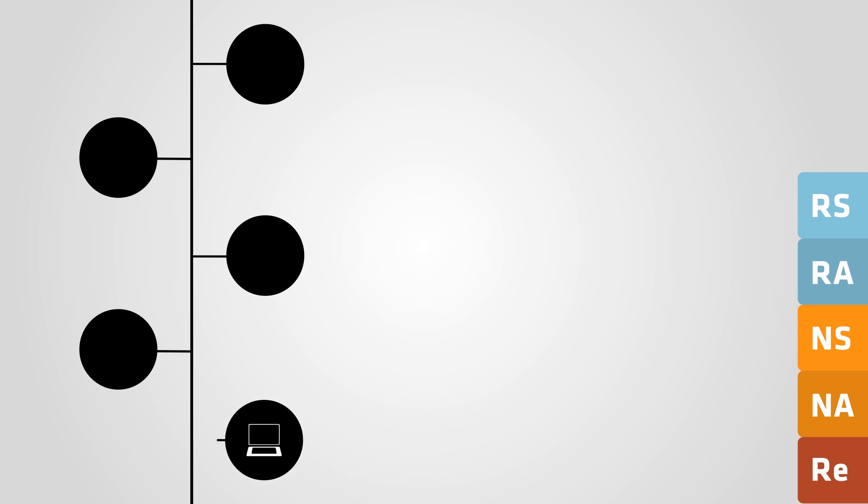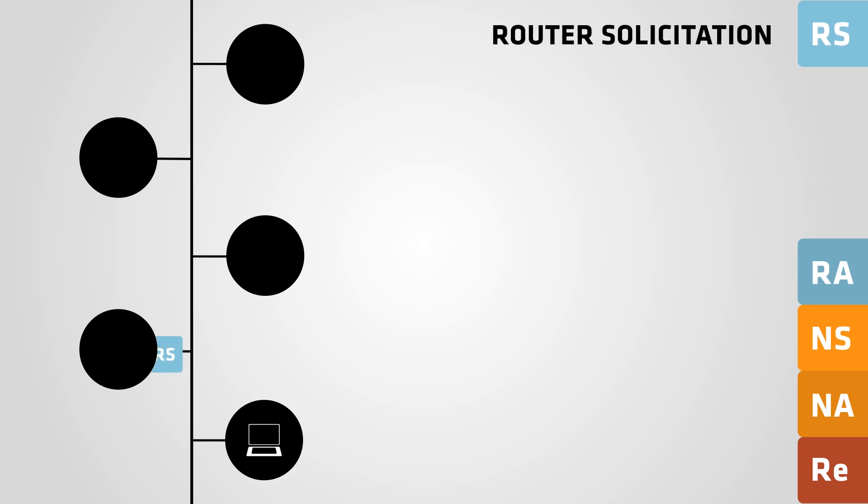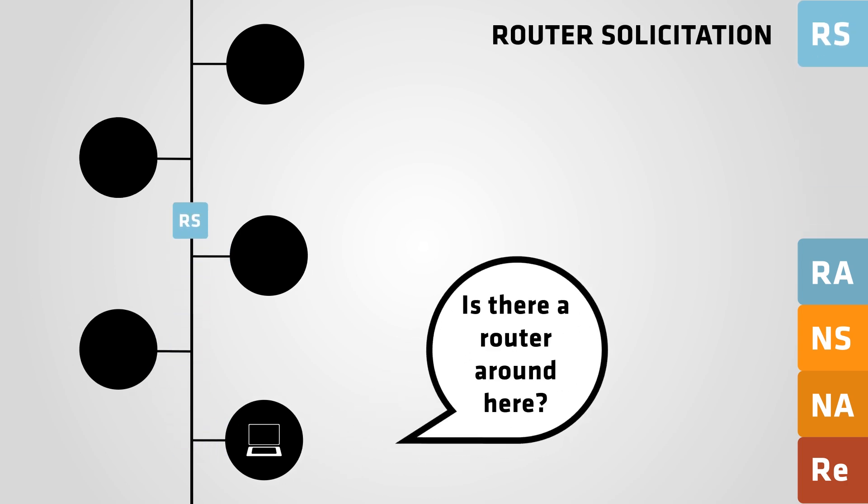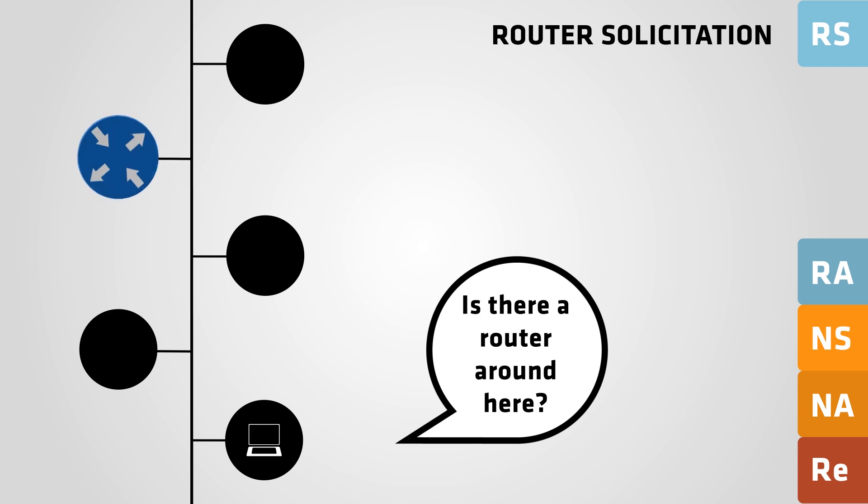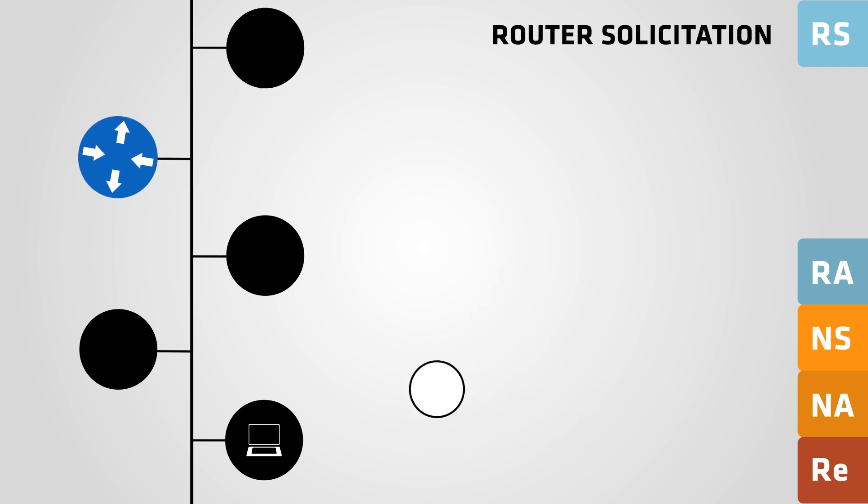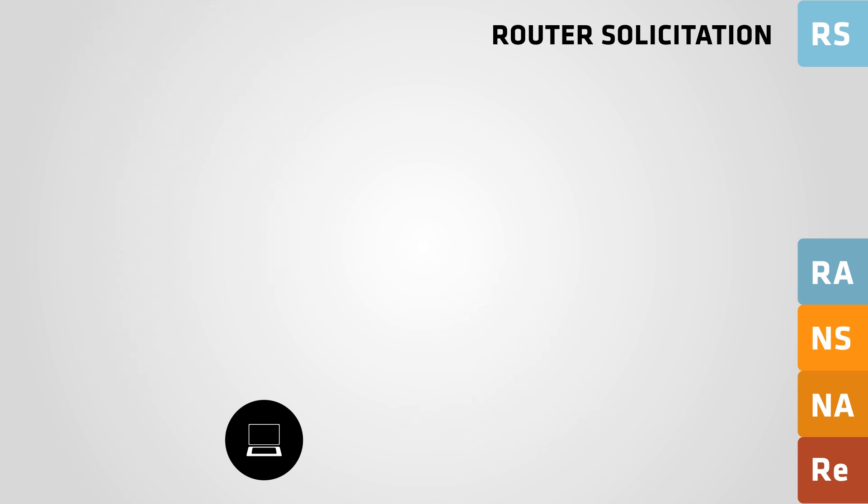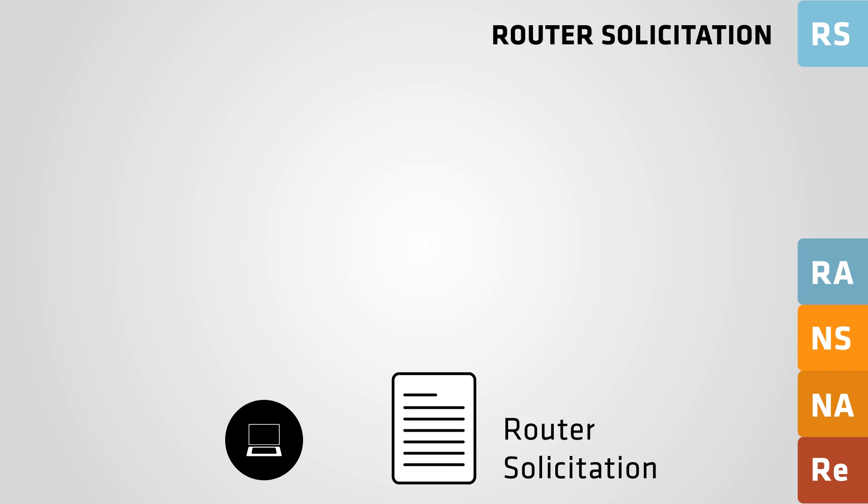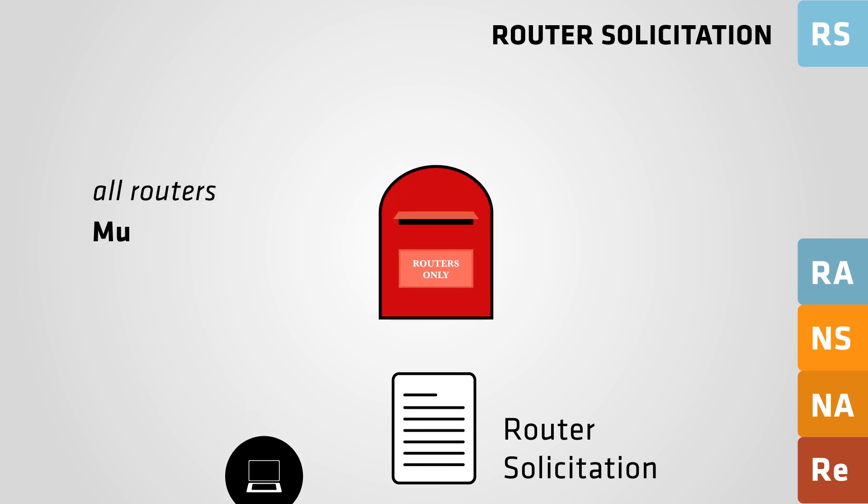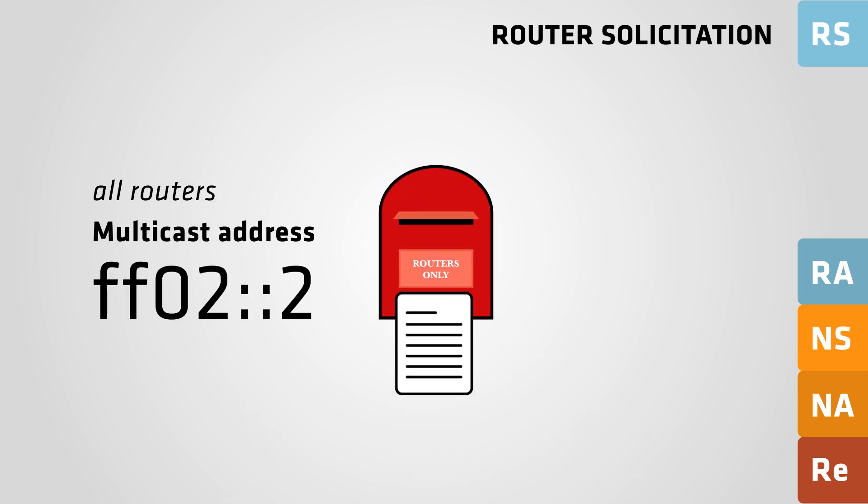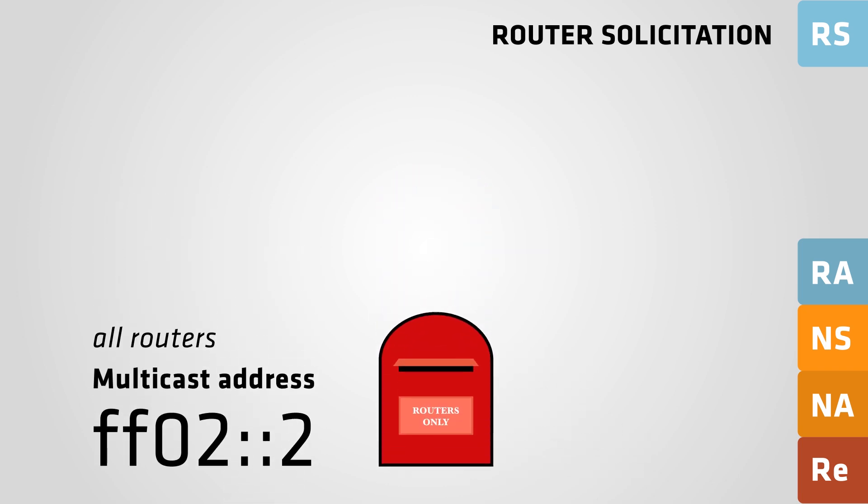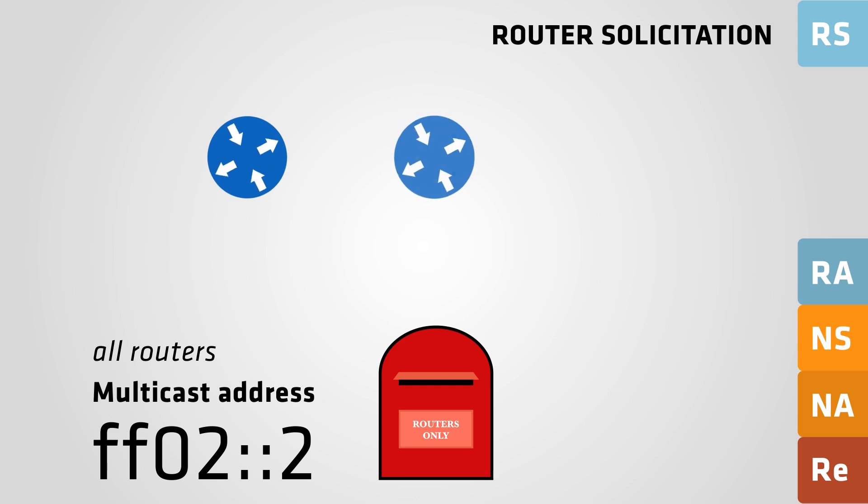It will send out a router solicitation message to discover whether there are IPv6-capable routers on the link. The router solicitation message is sent to the AllRouters multicast address. All routers will get messages sent to this address.